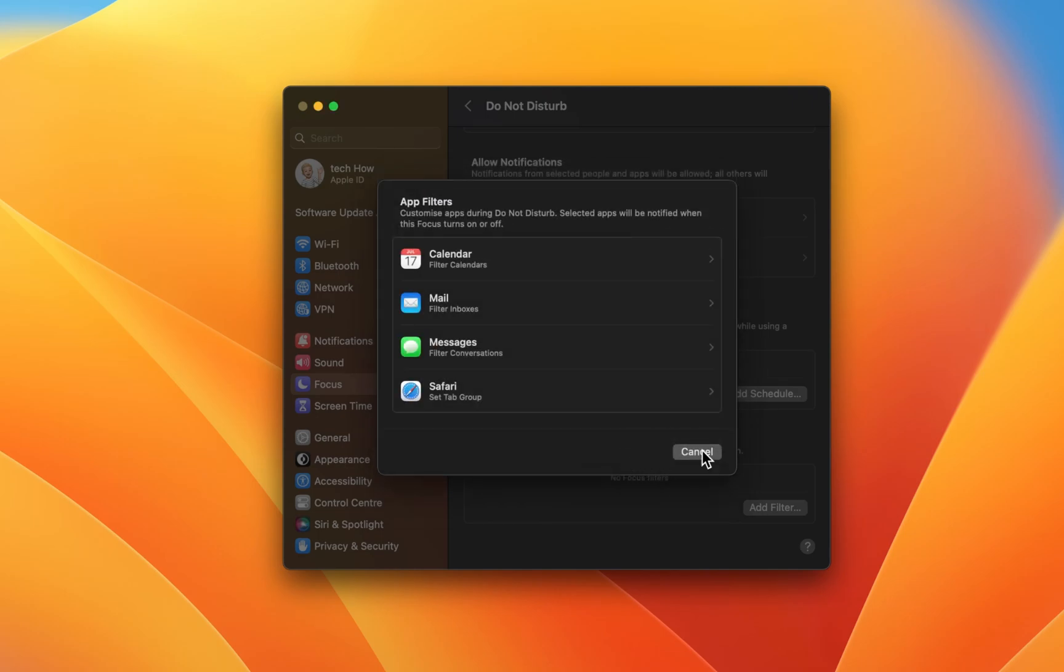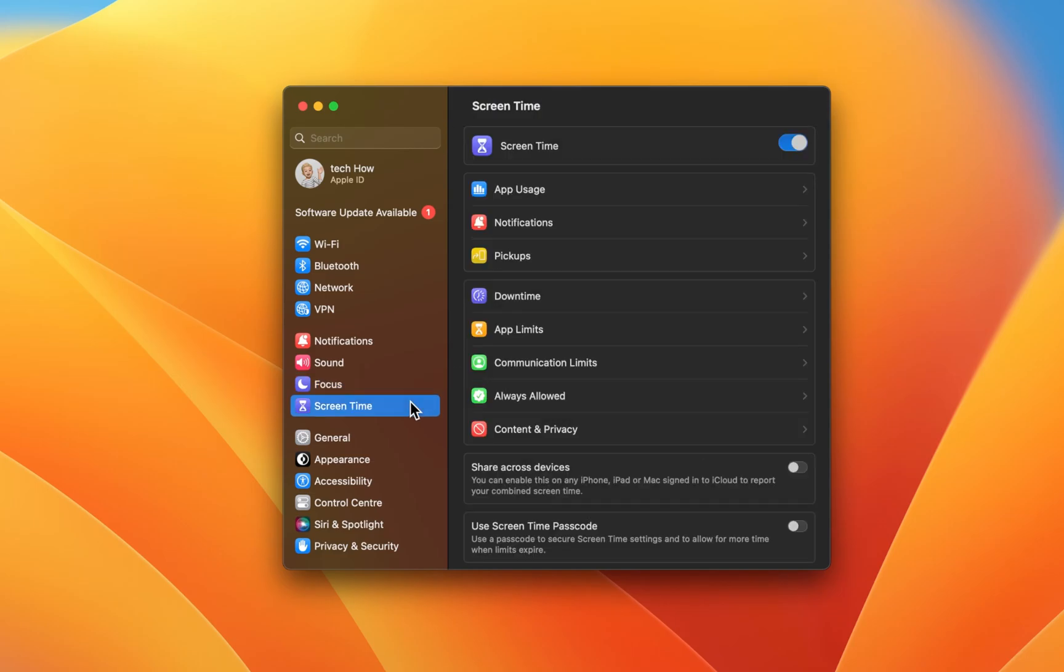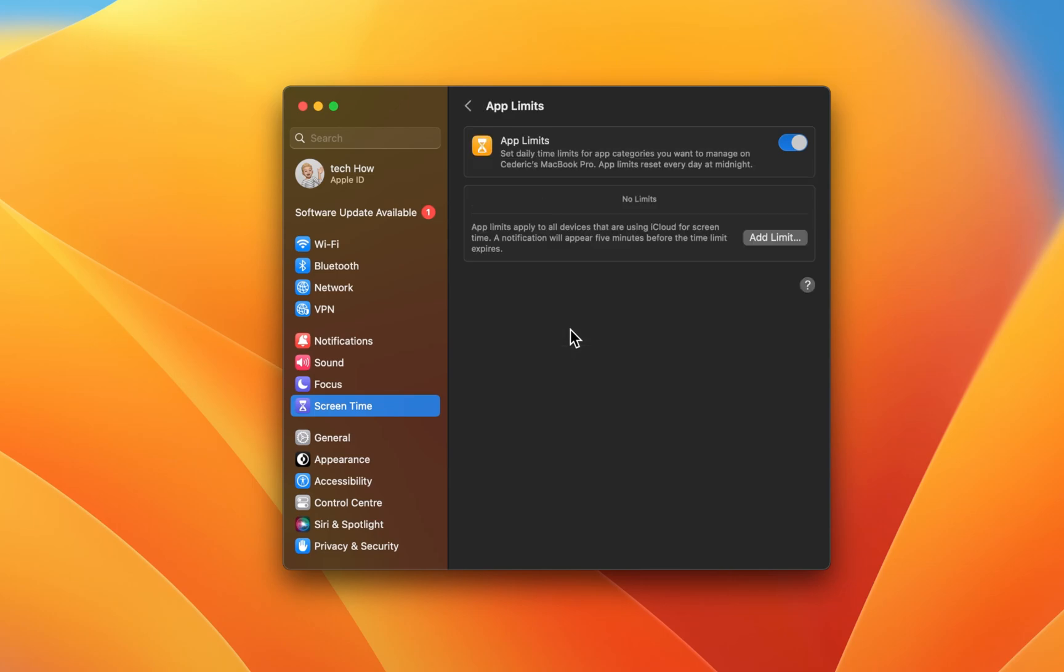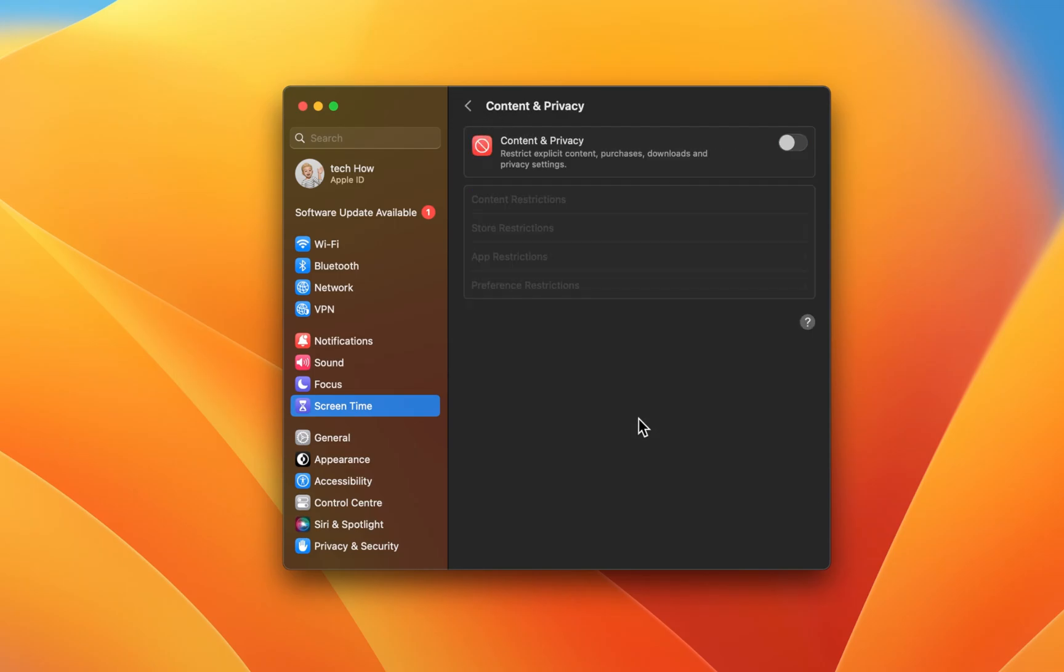Lastly, if you're having trouble getting notified by apps on your Mac, then App, Communication, or Content restrictions can be the cause of this problem. In your Screen Time settings, select App Limits. Make sure that limits for apps where you wish to get notifications are disabled. The same goes for Content and Privacy restrictions.